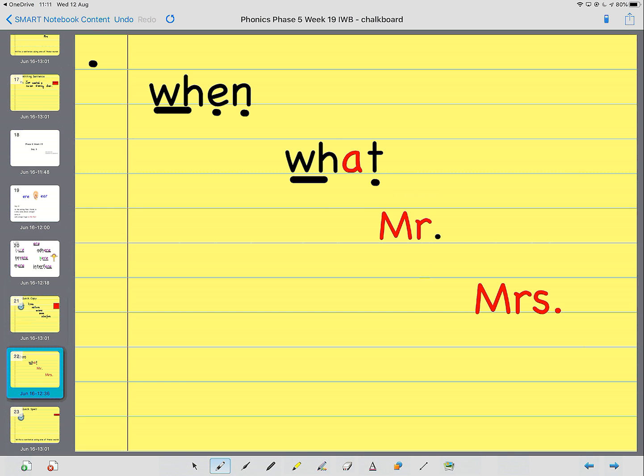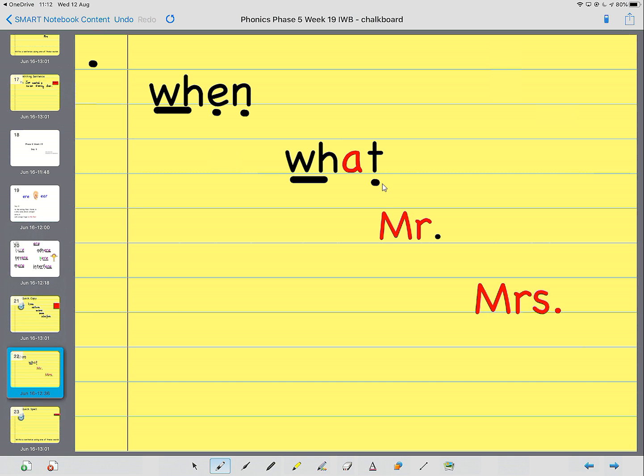I want you to have a go at reading them first. Let's read them together. Mr. When. Mr. When. What. What. Mr. Mrs. And now you have a go at reading them in one go. Excellent.